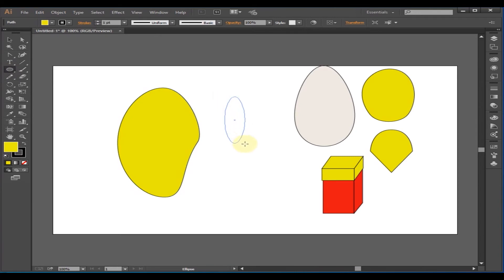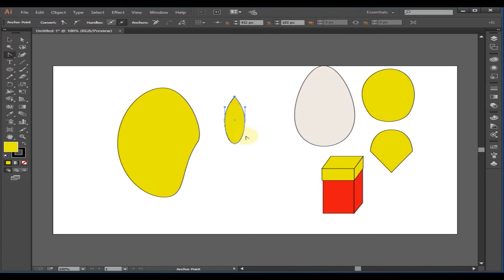Make an oval, then take the Anchor Point Tool. Click on the up and down anchor points to remove the curve and get a leafy shape. Rotate it a bit and place it over the mango.